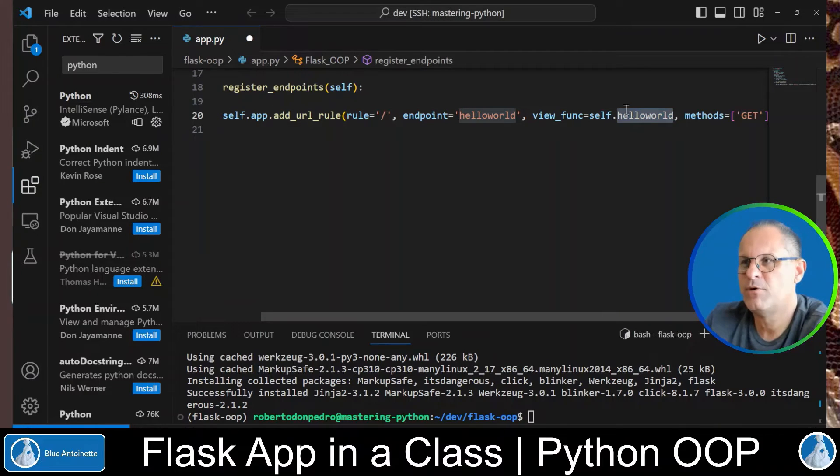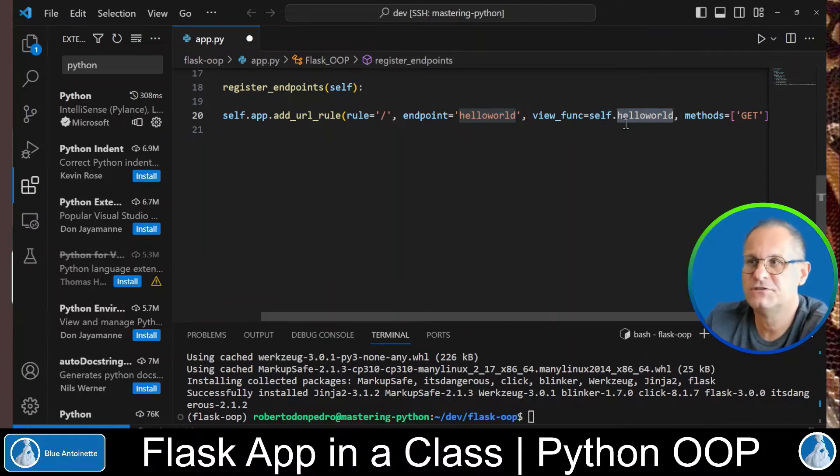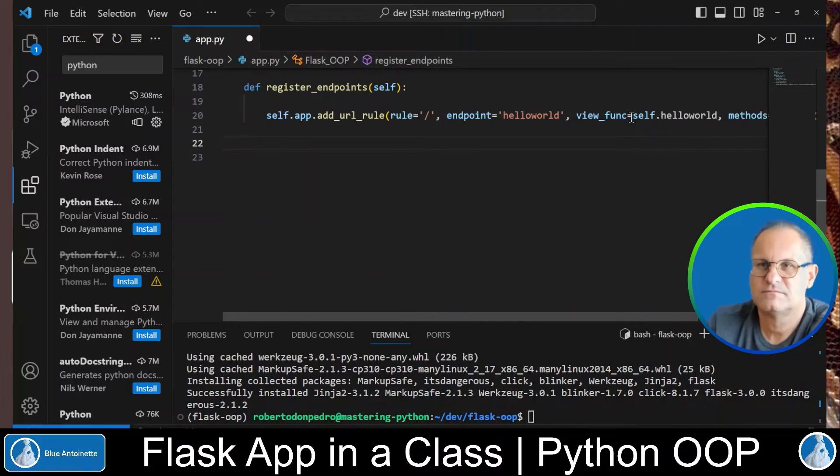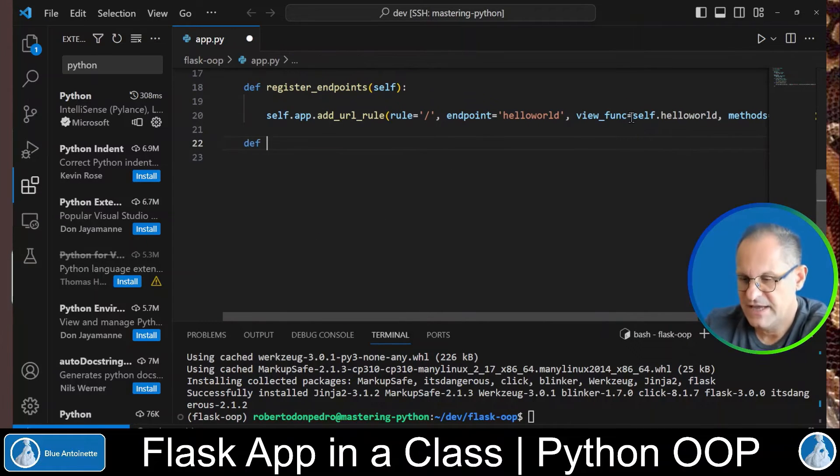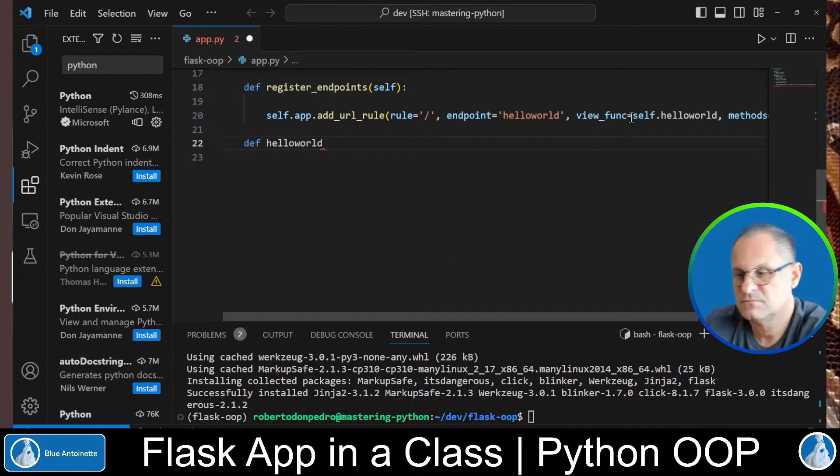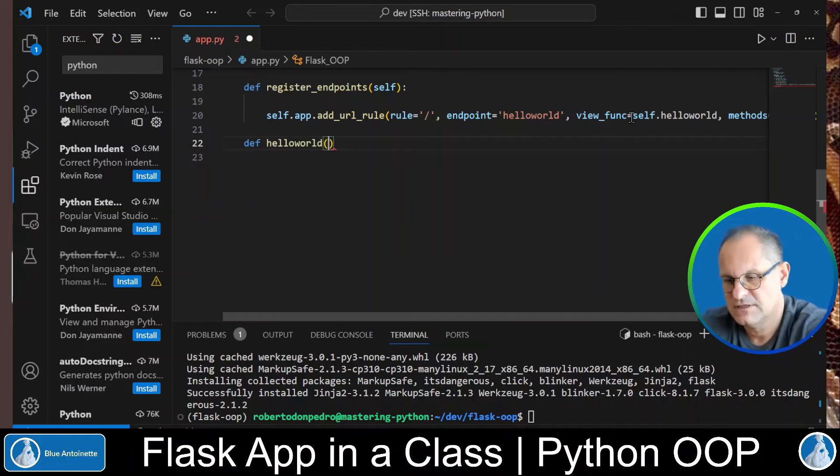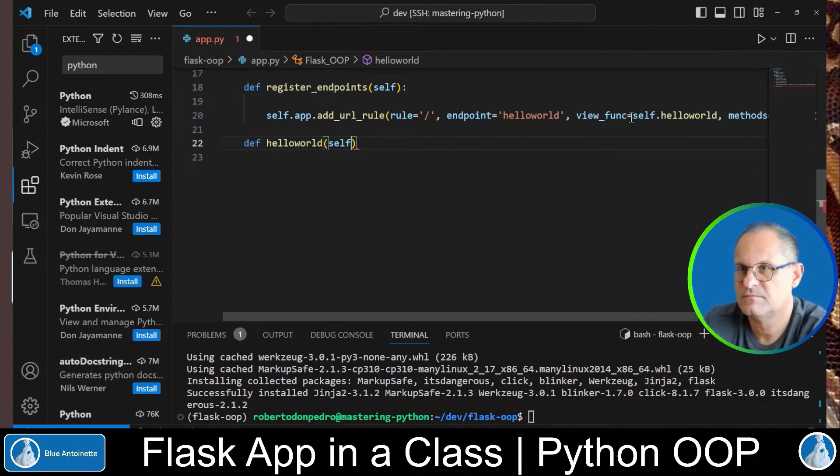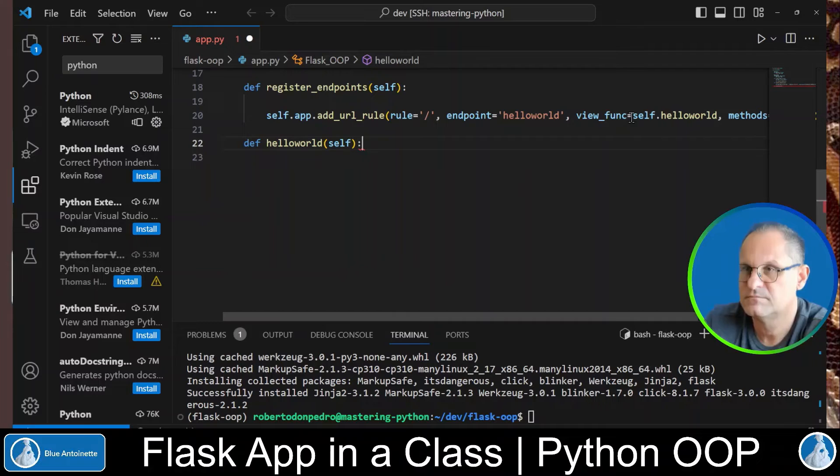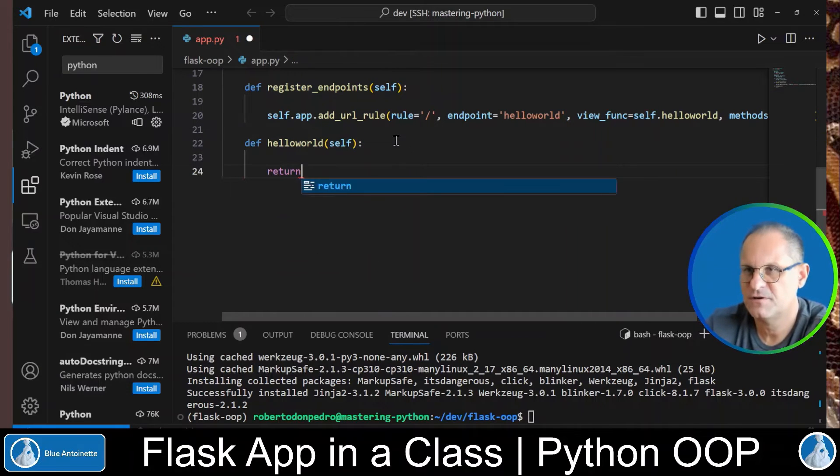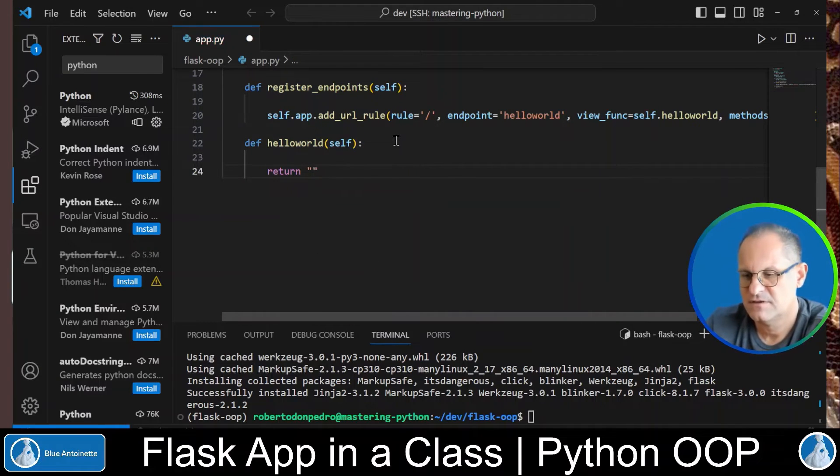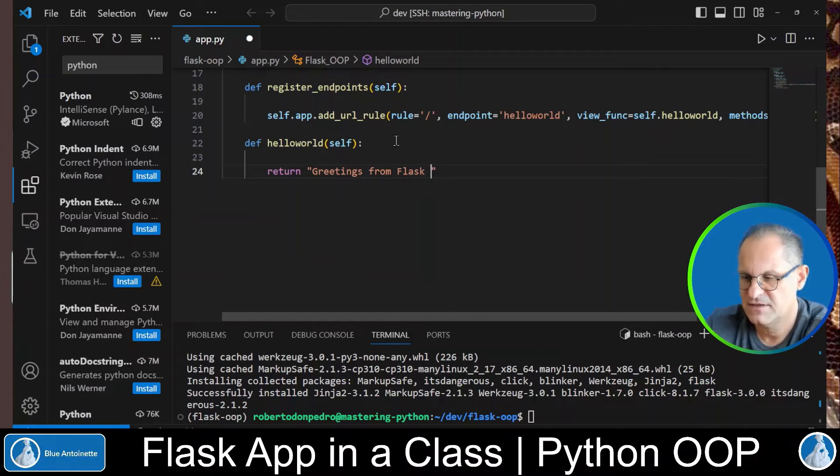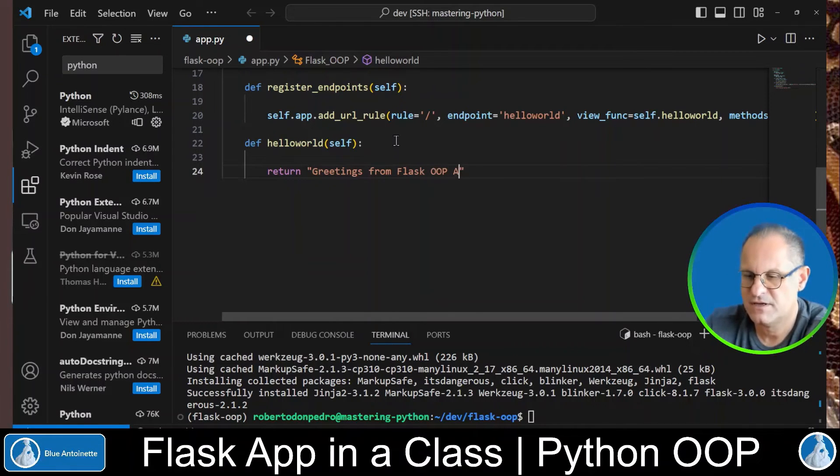Next we will implement this hello_world function. We type def hello_world self. And we return greetings from flask oop app.